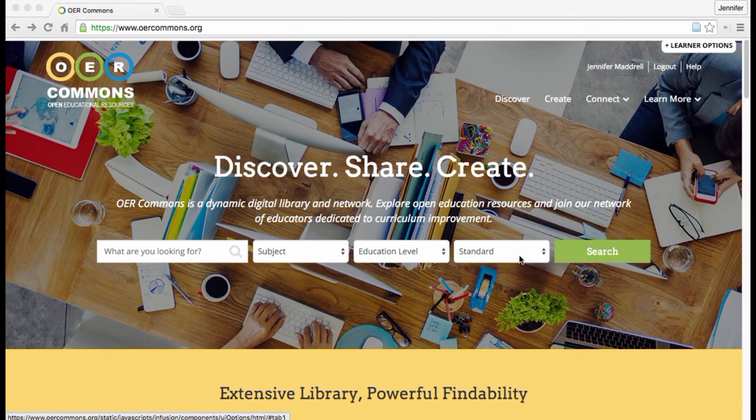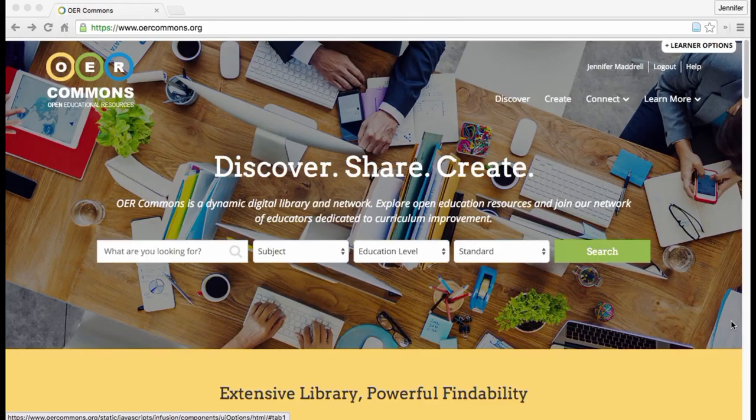Hi everyone, this is Jennifer Madrill, and this is going to be a short video that will walk you through how to create a resource on OER Commons using Open Author.